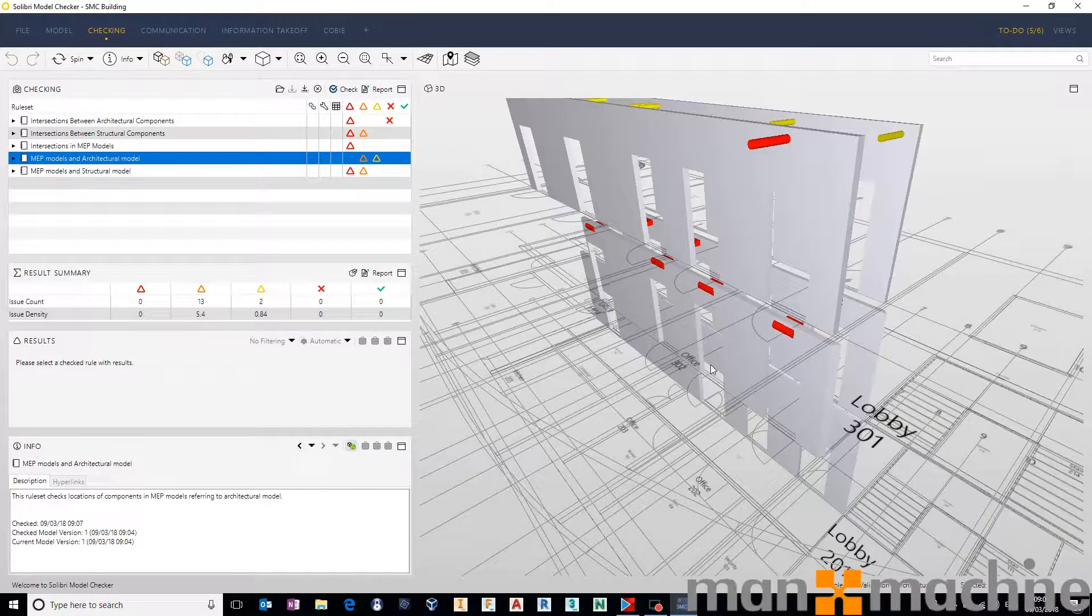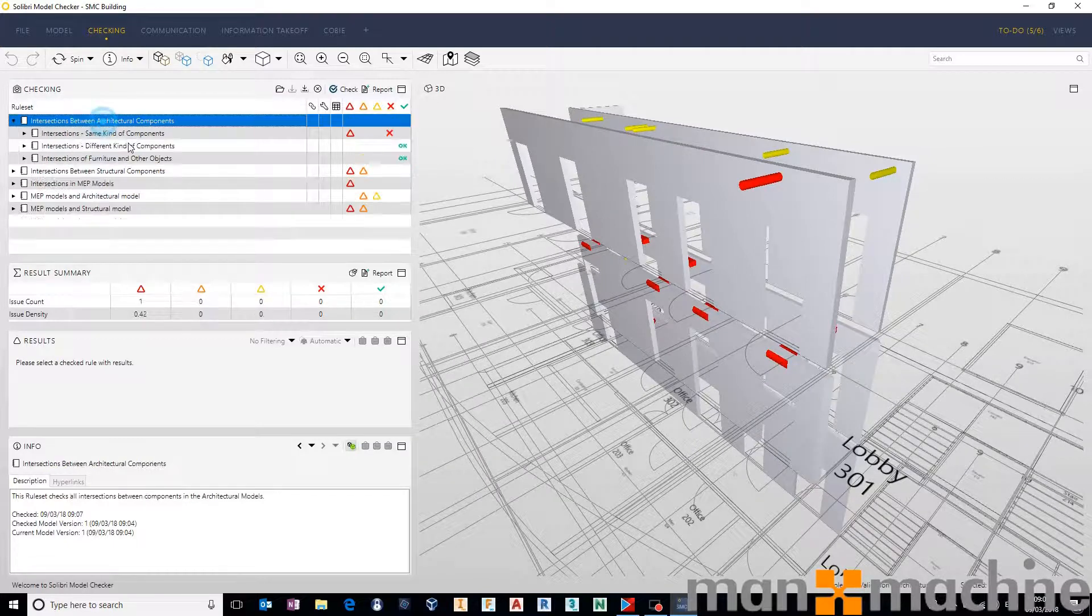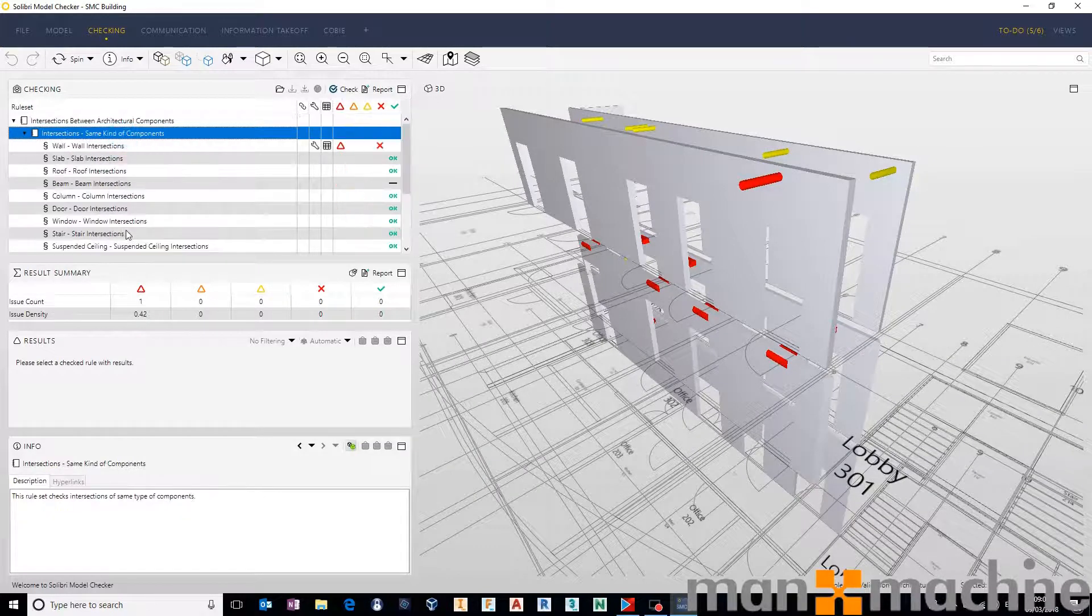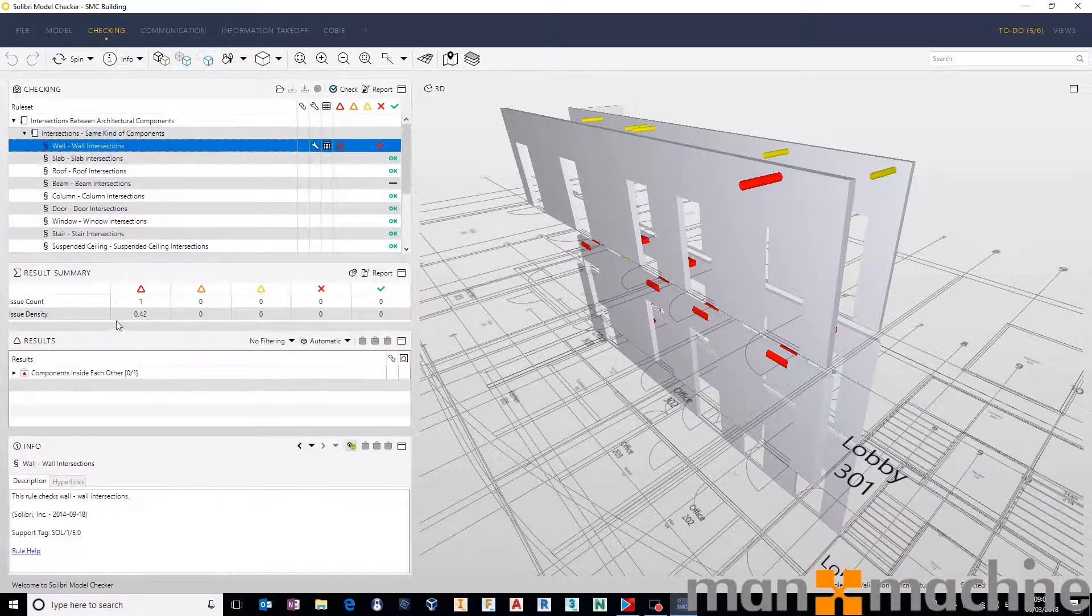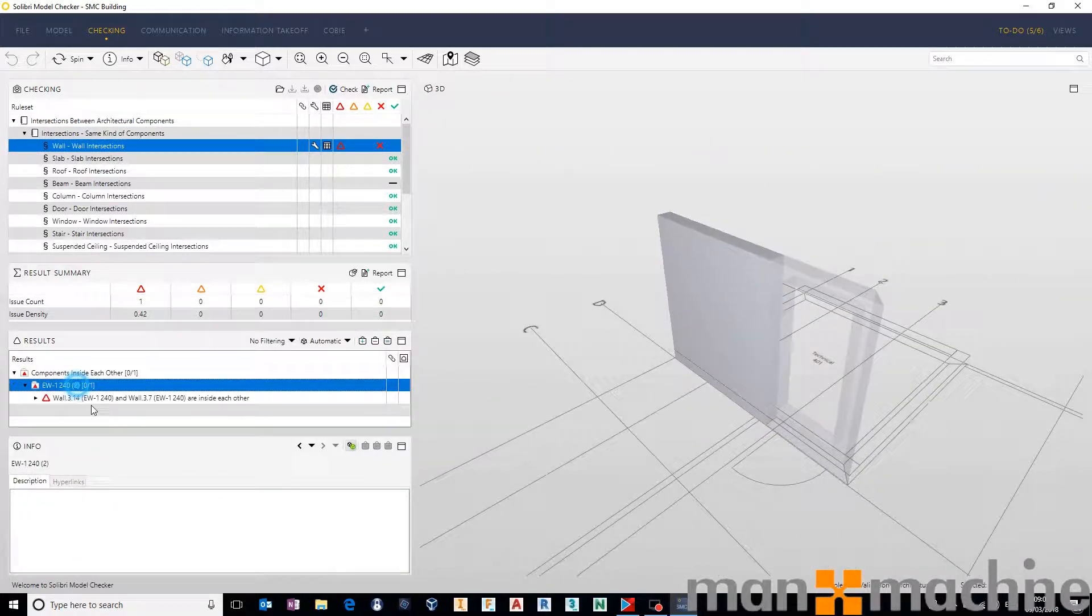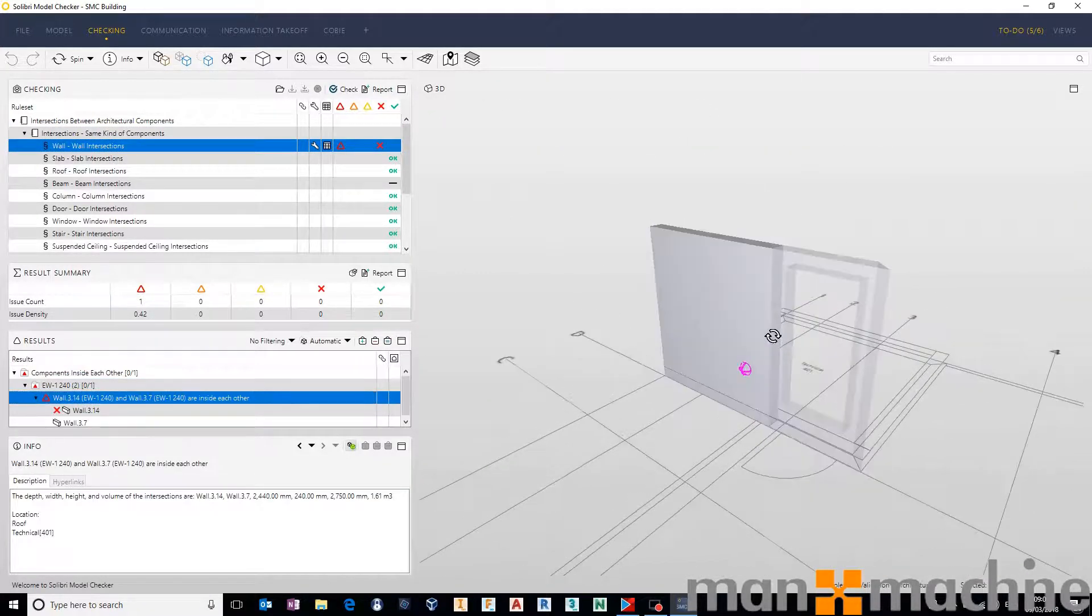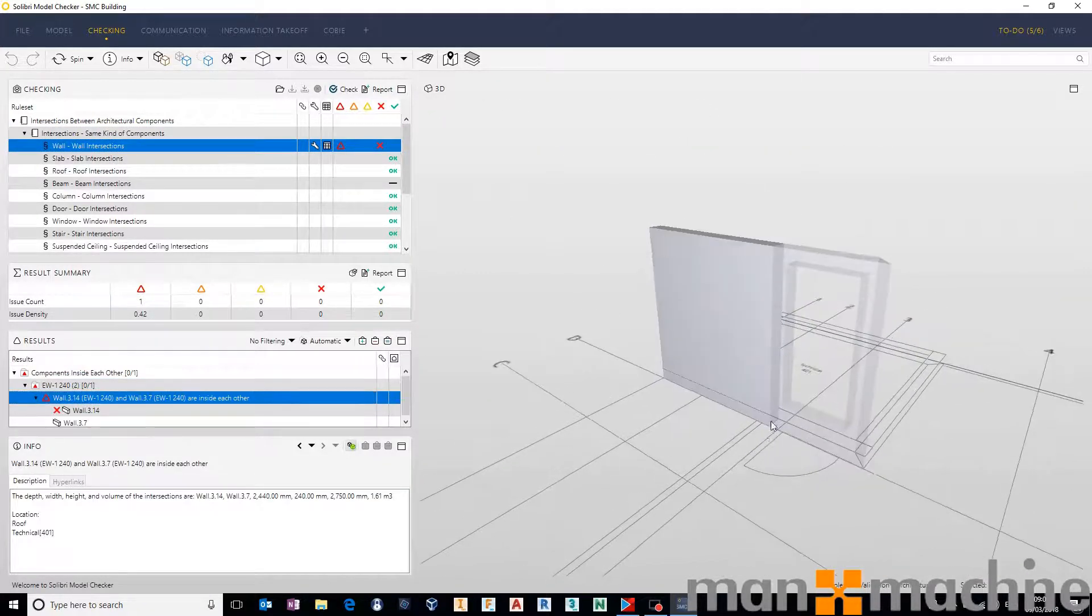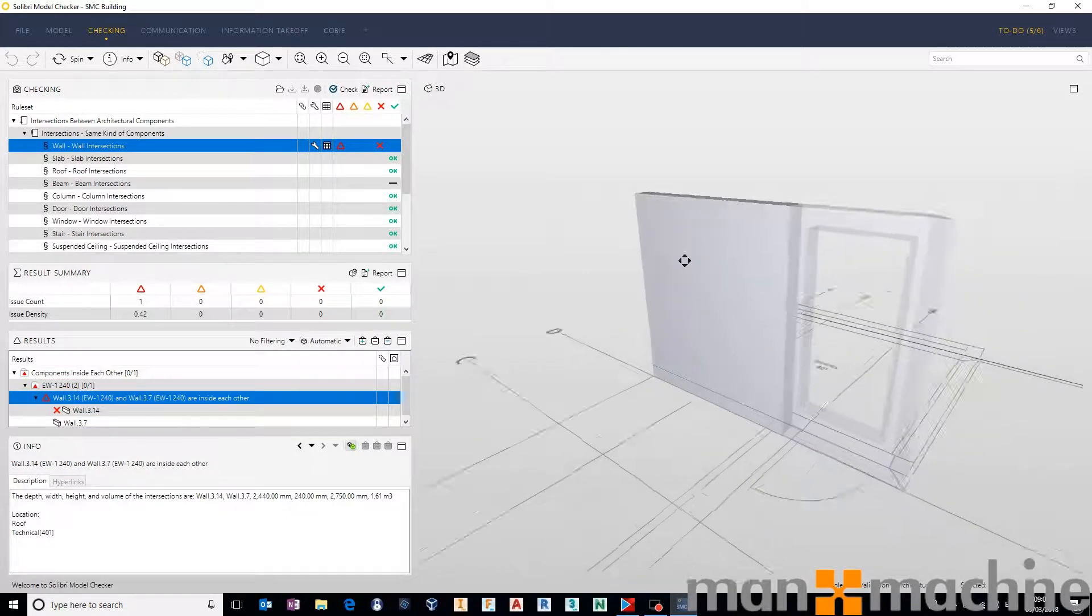And if you did want to report on any of these, for example, let's go back for the first one, same kind of component, wall to wall intersections. You get the screen the way that you would like it to display. For example, I have these two walls displaying here.